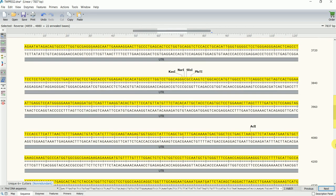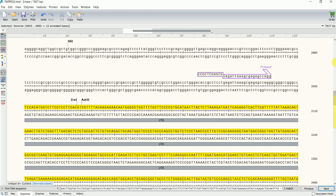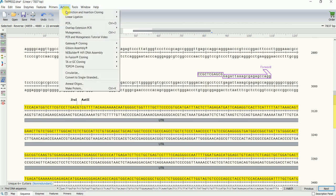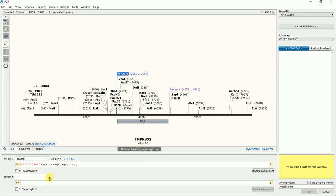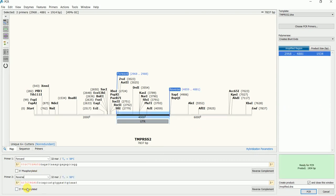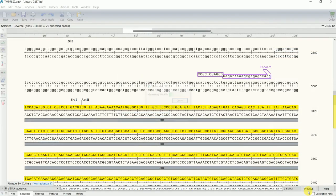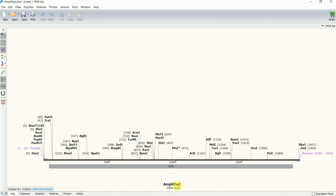Now I'll perform in silico PCR to verify the cloning primers. I'll go to Actions, PCR, and select the forward and reverse primers. The size of the PCR product is 1934 base pairs.